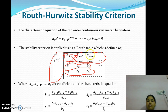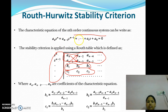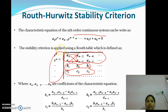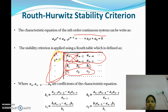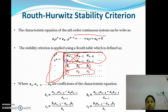Let us consider the characteristic equation of an nth order continuous system, given as: An·S^n + A(n-1)·S^(n-1) + ... + A1·S + A0 = 0. The stability criterion is applied using a Routh table. First, we write all powers of S: S^n, S^(n-1), and so on. Then we write the coefficients from the characteristic equation in the first two rows. For S^n we write An, A(n-2), A(n-4), and so on. For S^(n-1) we write A(n-1), A(n-3), A(n-5), and so on.